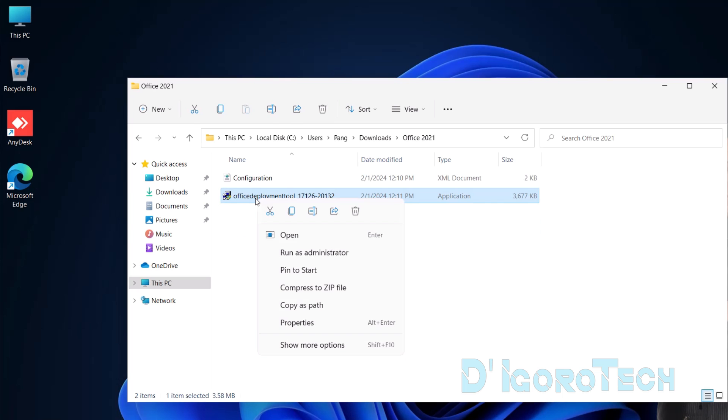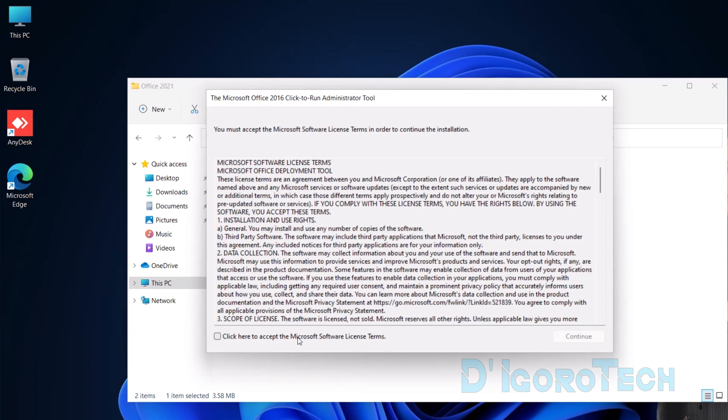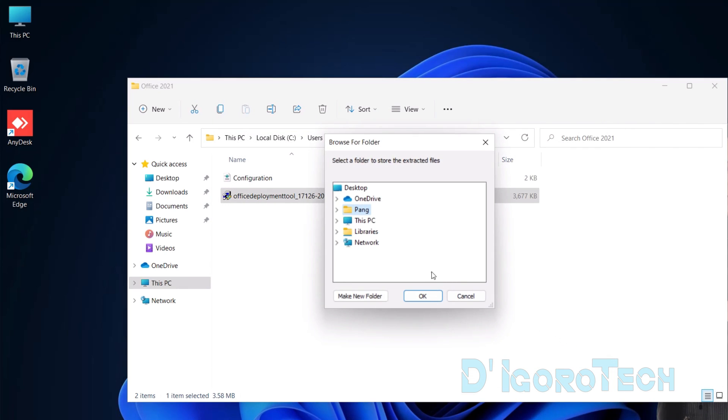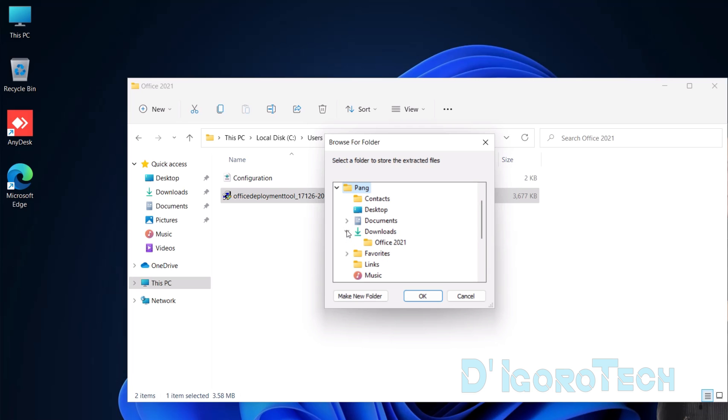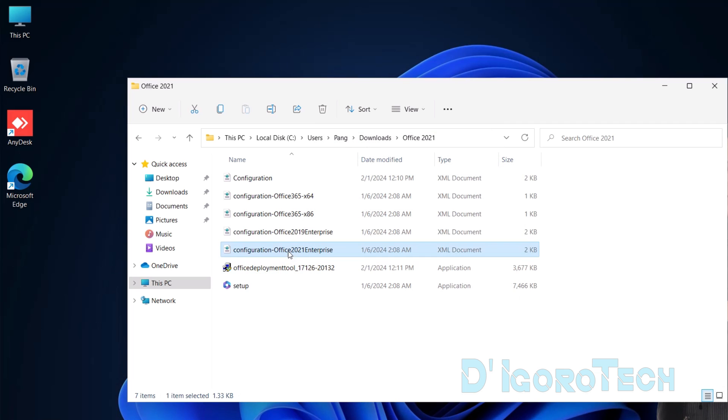Right-click on the Office Deployment Tool, then choose Run as Administrator. Check the box to accept the Microsoft Software License Terms. Click Continue to proceed. We need to extract the files to the Office 2021 folder. We will open the Downloads folder and then choose the folder we created, which is Office 2021. Click OK to proceed. Files extracted successfully. Notice the new files that have been added.